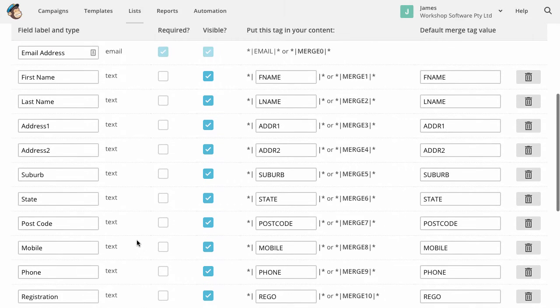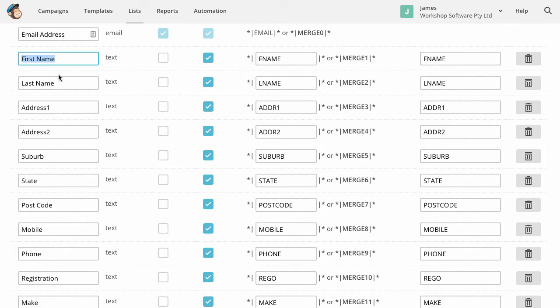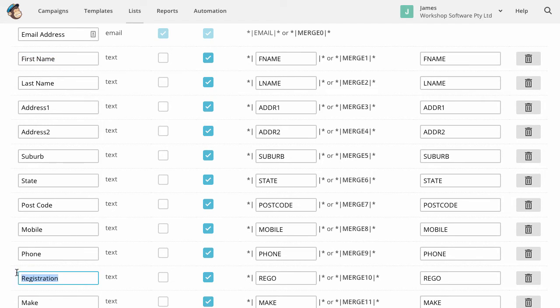So if you just, I'll leave that up on the screen for a moment. So basically this name, you can call it anything you like. So for example, I've got registration here. If you wanted to call it license plate, if you wanted to call that rego, something like that, that's absolutely fine. You call that whatever you like.